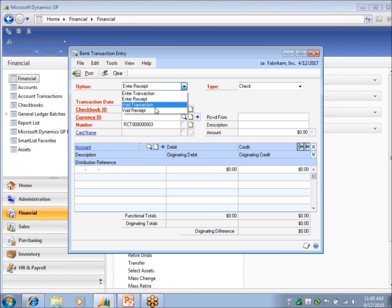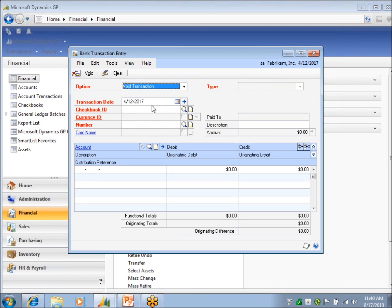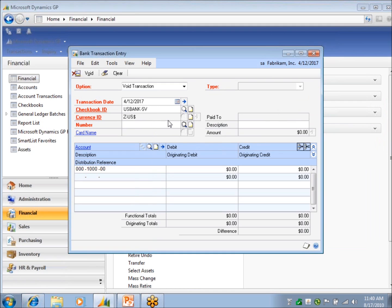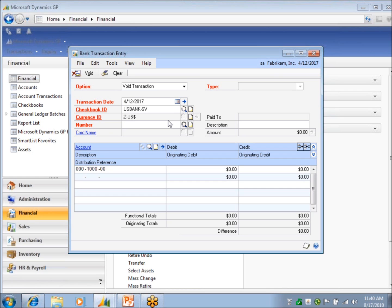Now the void transaction and the void receipt, you would just select whichever one you wanted to do, the checkbook, and then do a lookup. And this will show you items that have not been reconciled yet. Once it's been reconciled, you can't void it. And then the other thing I caution you is don't void transactions coming from the other modules, because it's not going to write back. In fact, you'll want to correct it on the vendor or on the customer and let that send it to bank rec.